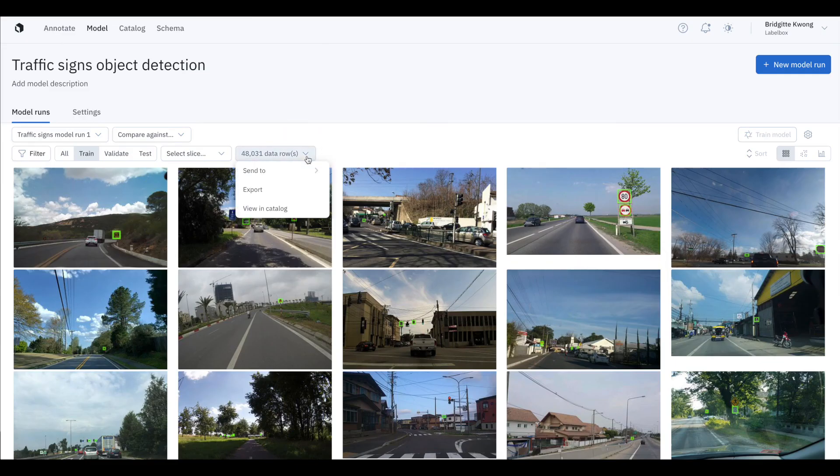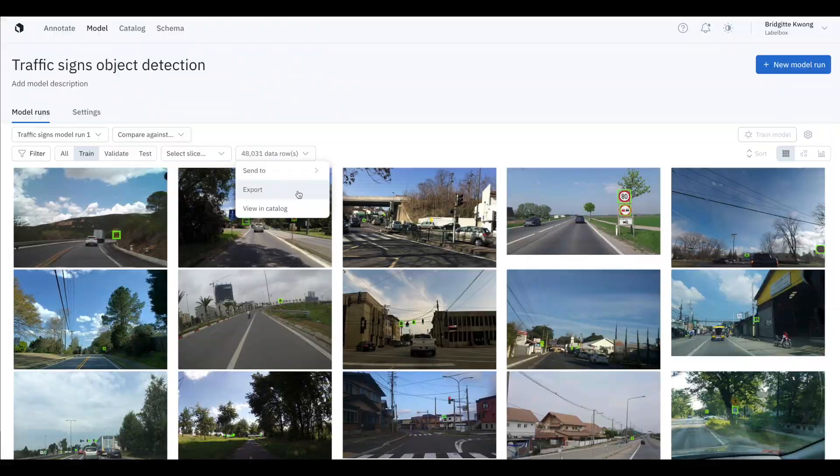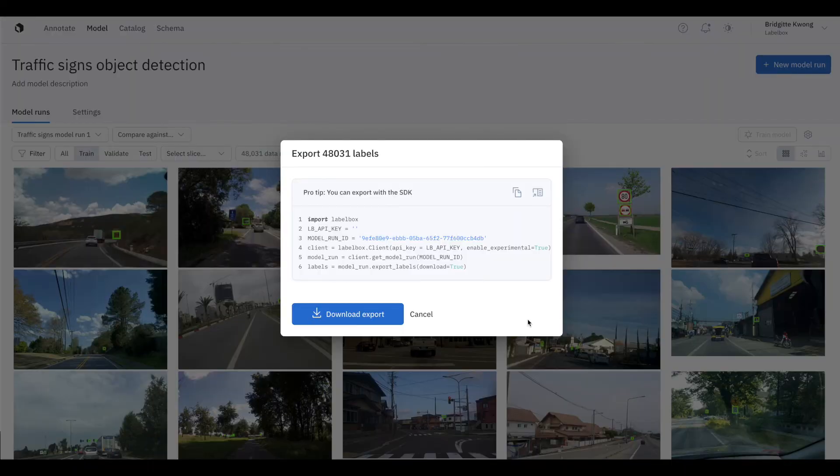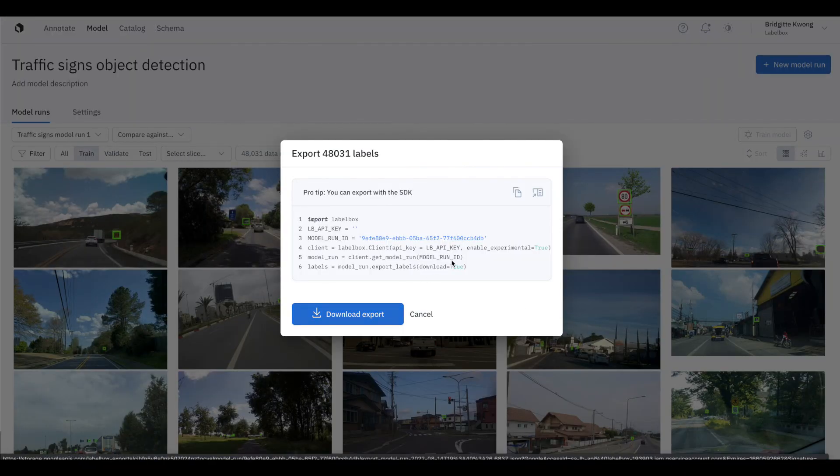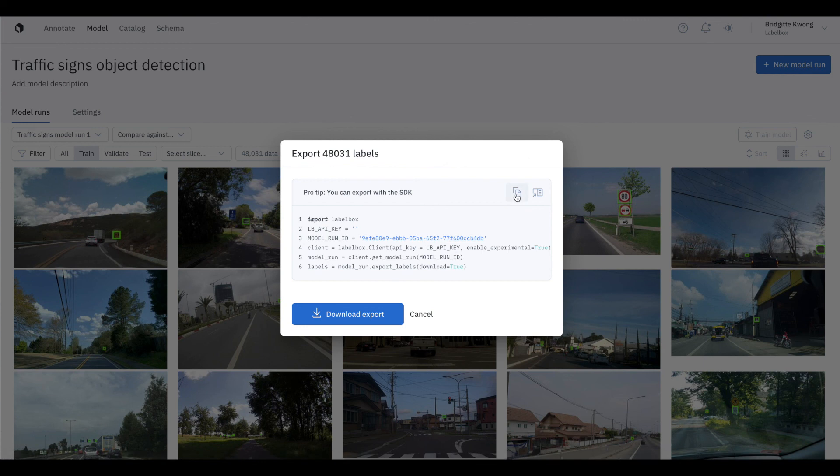When you're ready to train your model, we support model training where you can either kick off model training jobs through a low-code integration between LabelBox and your model training services, or you can send your data rows and model hyperparameters to your custom model environment.